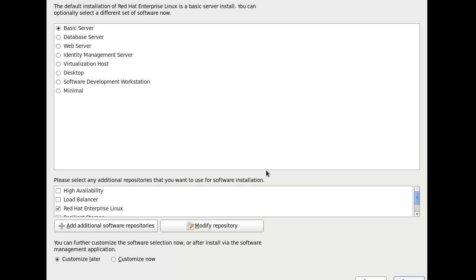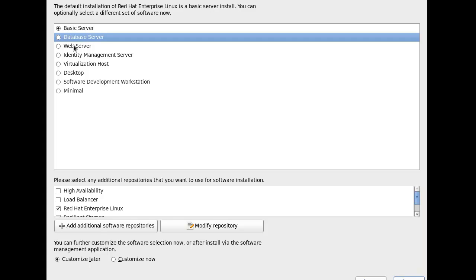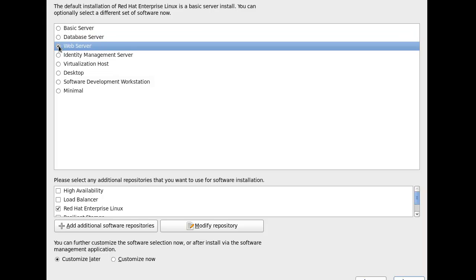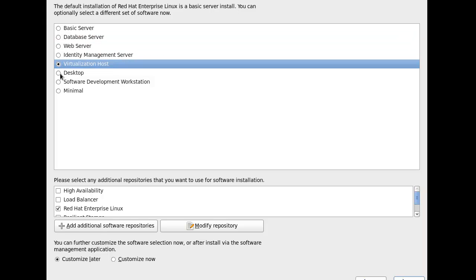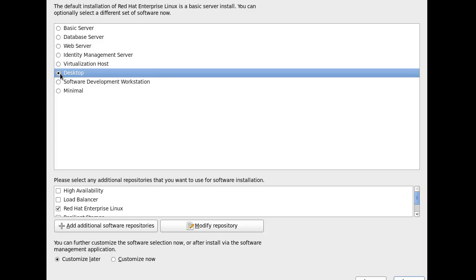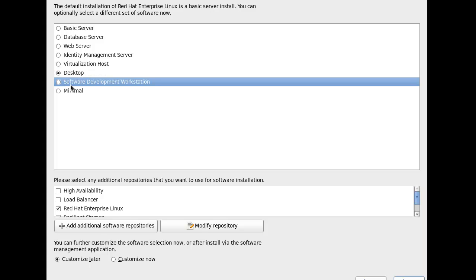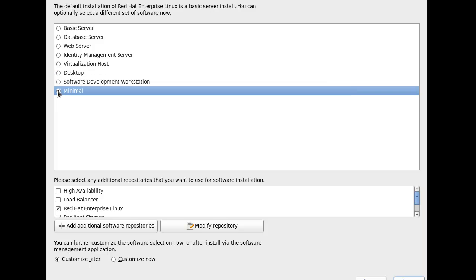So here it says what do we want to do. We can have a basic server, database server, web server, identity management, virtualization host, just a normal desktop, software development workstation, or the minimal.